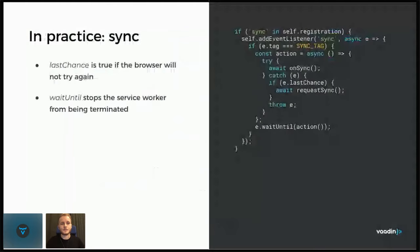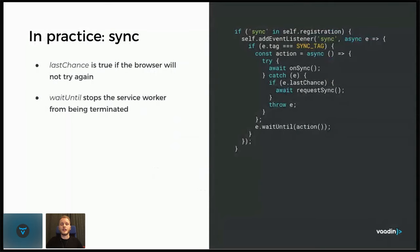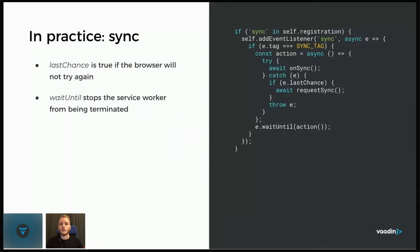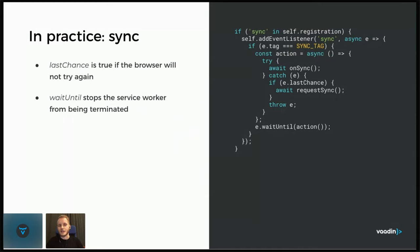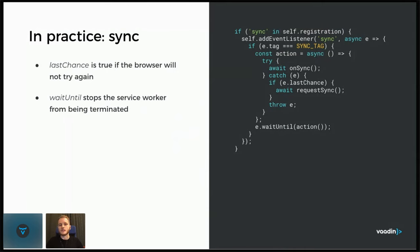So in practice, sync is not as widely supported as the fetch event, so it's a good idea to first check if the browser supports it. And we can check it by looking if sync is in the global service worker scope registration. And if it is, then we add an event listener and I said that we need to register for sync event with a tag. Here we can check that the event is indeed for the tag that we registered. And then we define an action, so what do we want to do now when it's time to sync. So what we want to do is the whole chain of looking through the failed requests, failed files and try to send them again.